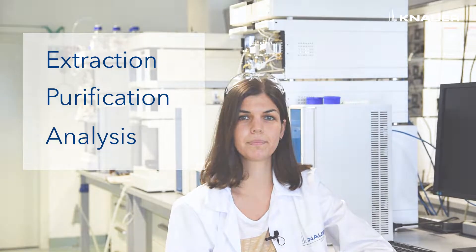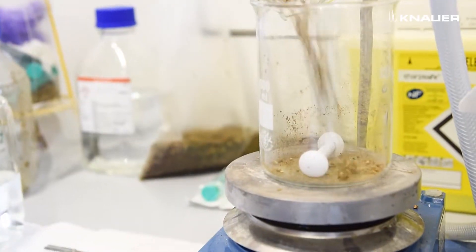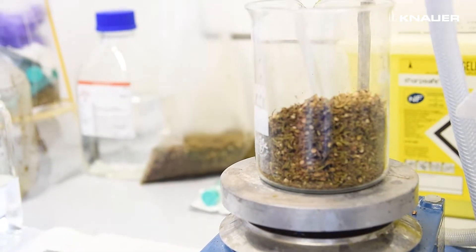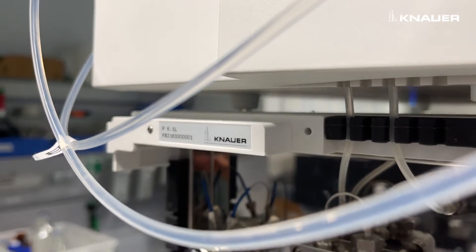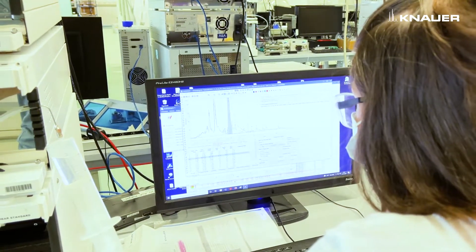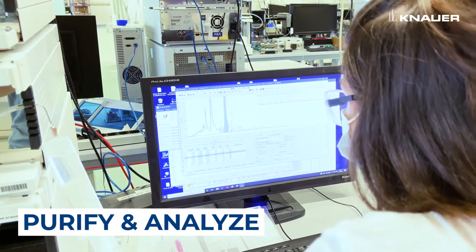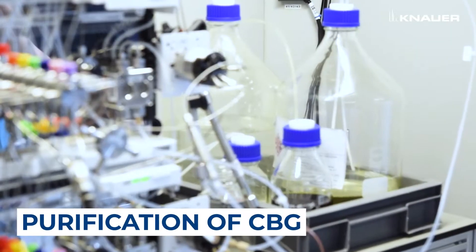In this video I will show you all the steps necessary for the extraction, purification and analysis of CBG. In Canaver they are experts not only in the analysis but also in the purification, especially of cannabinoids. The aim of this project is to purify CBG from dried hemp material through simulated moving bed technology.